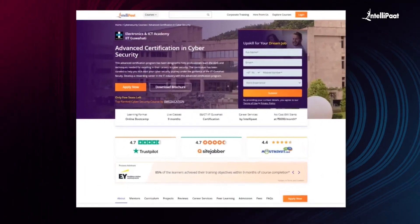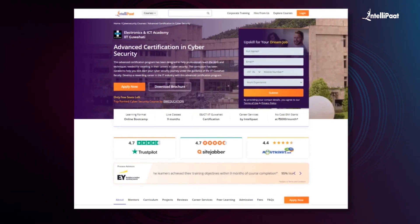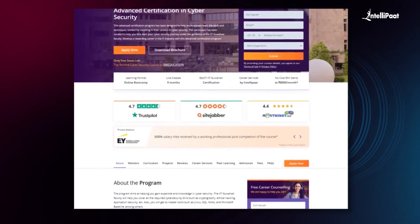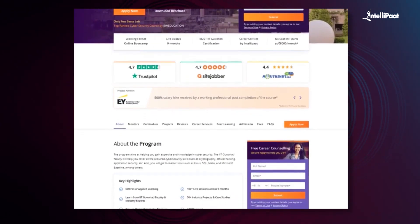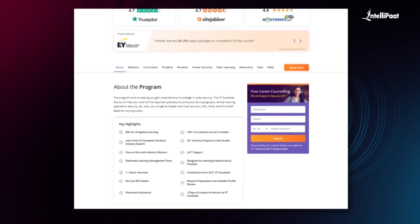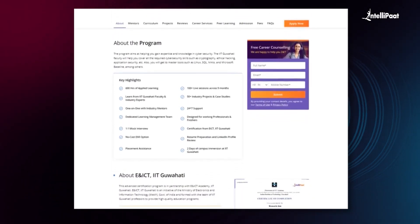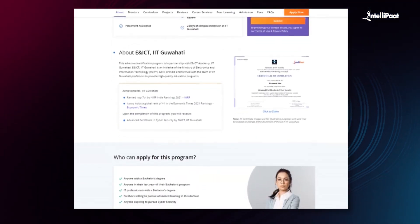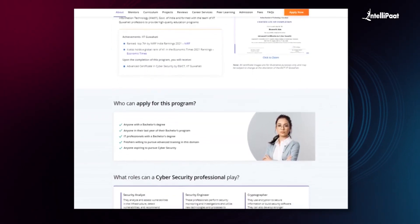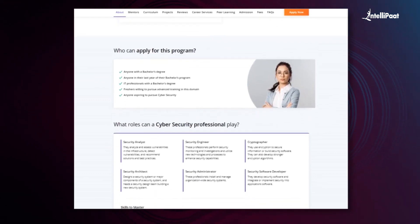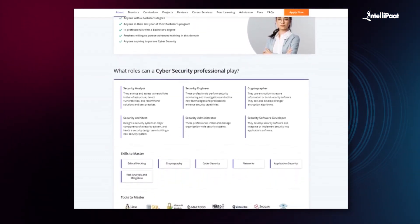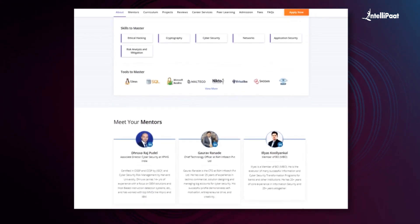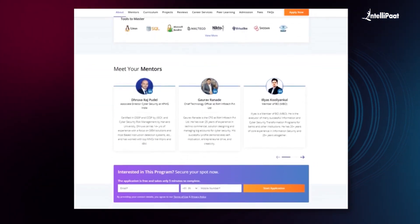Intellipaat offers Advanced Certification in Cybersecurity by E and ICT IIT Guwahati. The program aims to help you gain expertise and knowledge in cybersecurity. IIT Guwahati faculty will help you cover all required cybersecurity skills such as cryptography, ethical hacking, application security and more. You'll also get to master tools such as Linux, SQL, Nikto and Microsoft Baseline. With these courses, thousands of professionals have already made successful career transitions. Check out testimonials on the Achievers channel linked in the description. Visit the course page using the link in the description and take your first step towards career growth in cybersecurity.